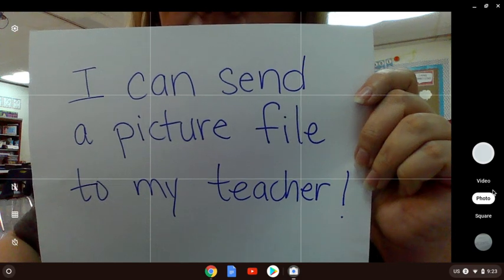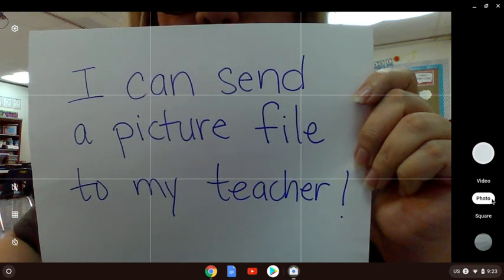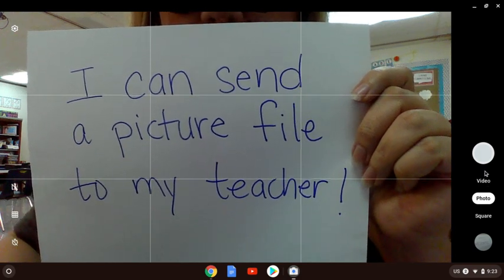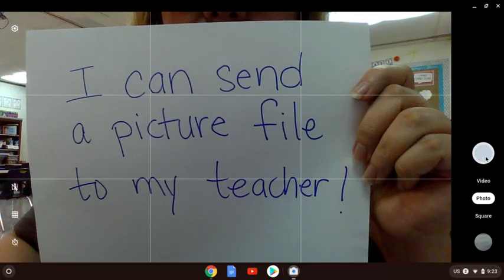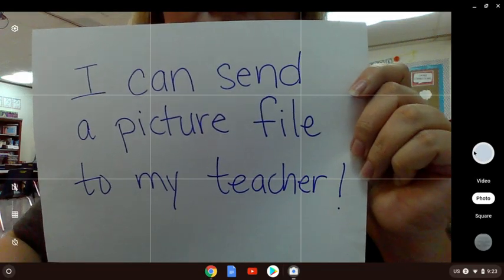You could take a video, you could take a photo. It's already highlighted on photo and that's what we need. So you're just going to take a picture. And that's it.